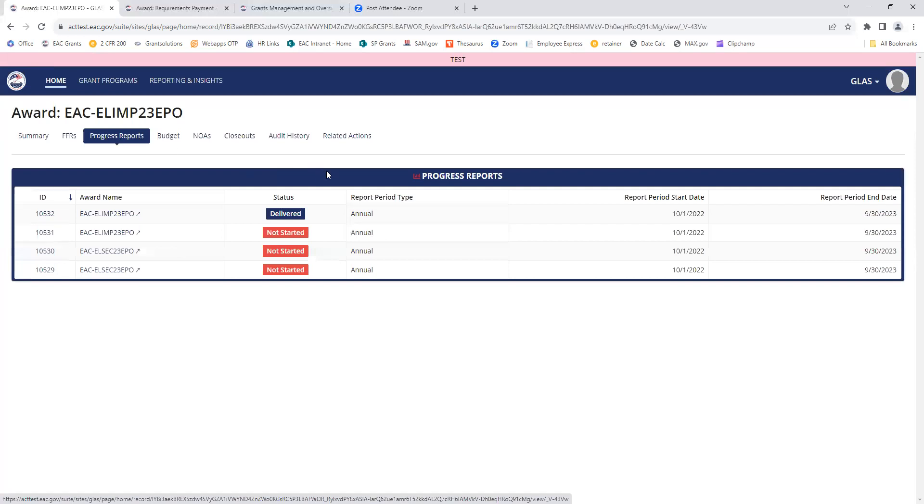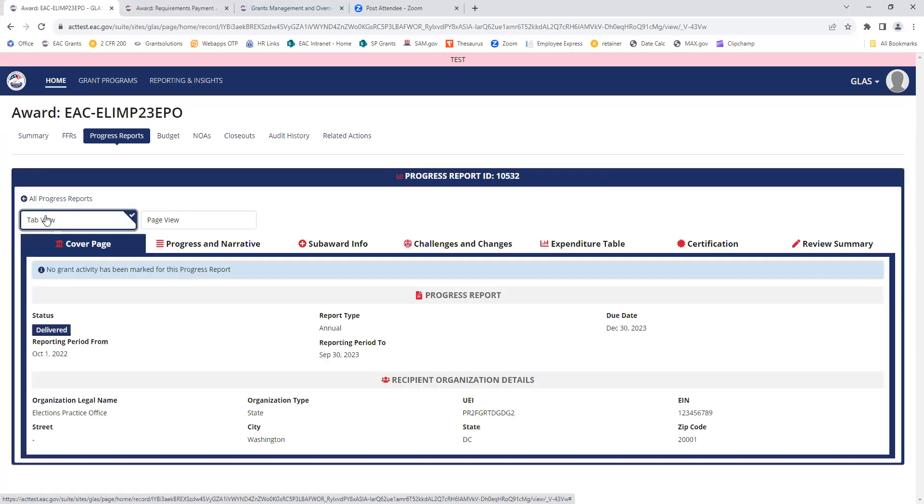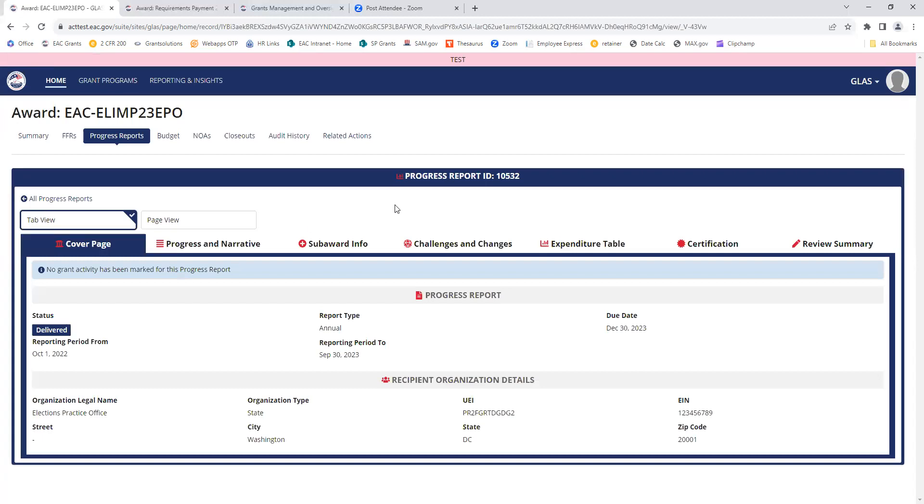Now we can see the report is here. The status has changed to delivered. I can view these reports by clicking on the ID. And you can click through all of those tabs.